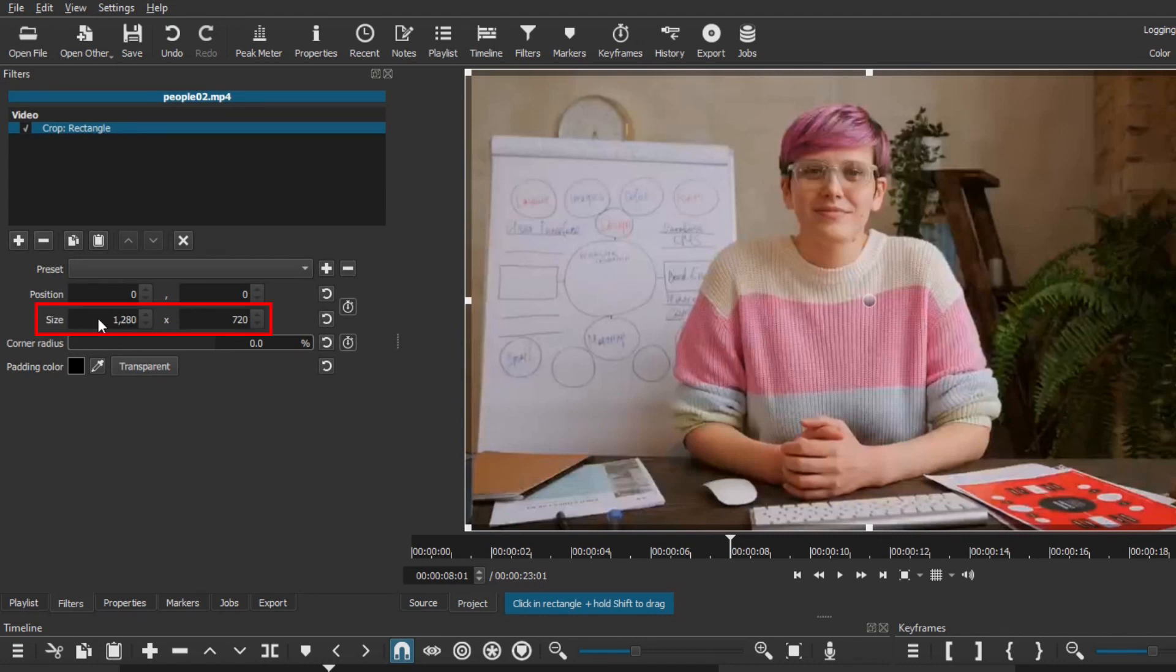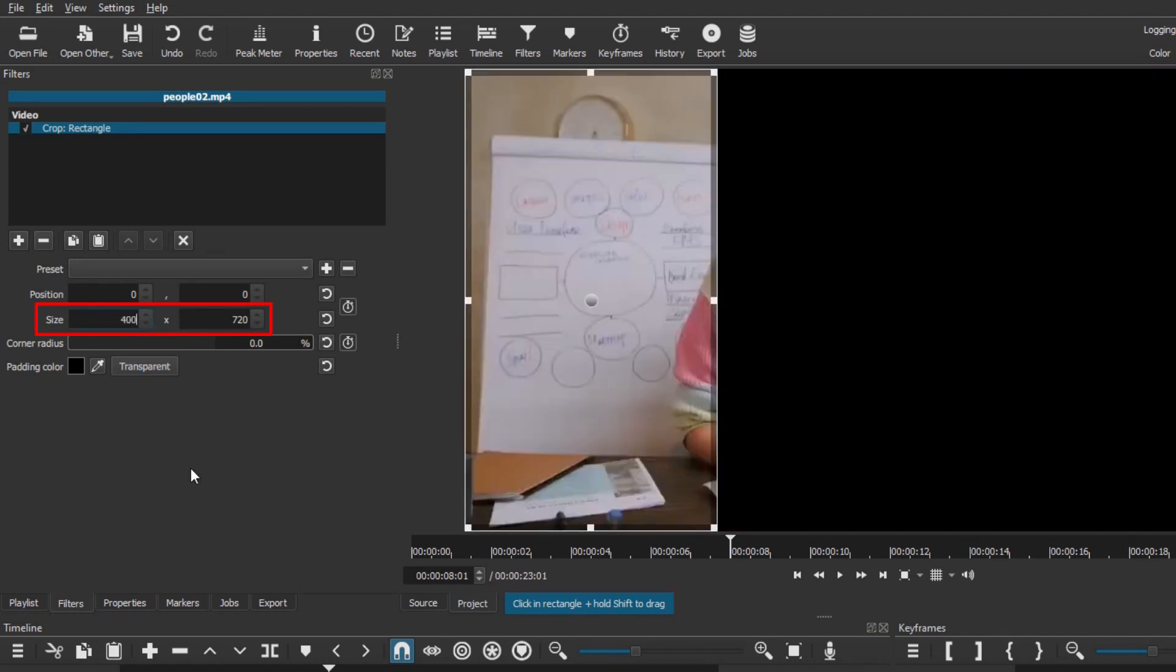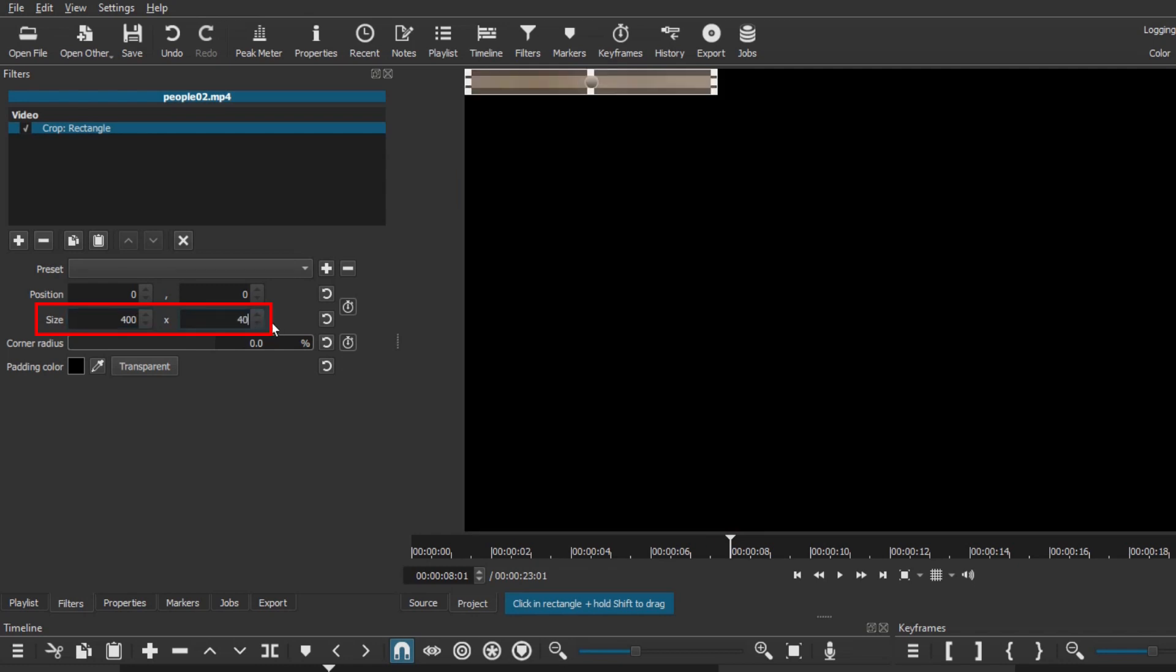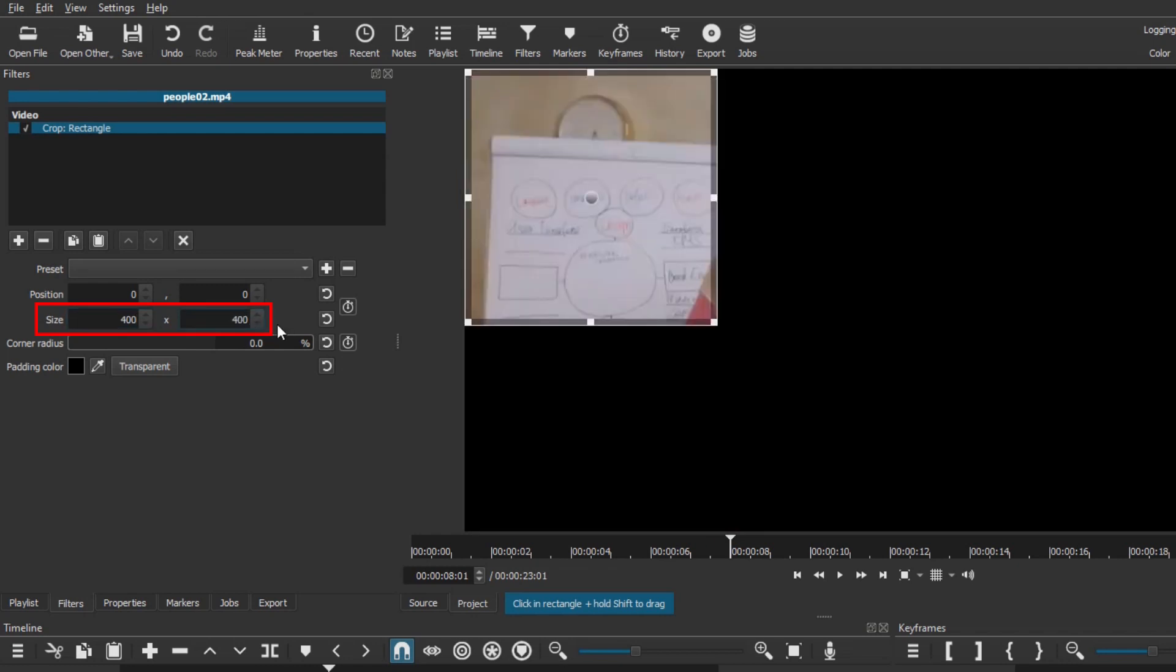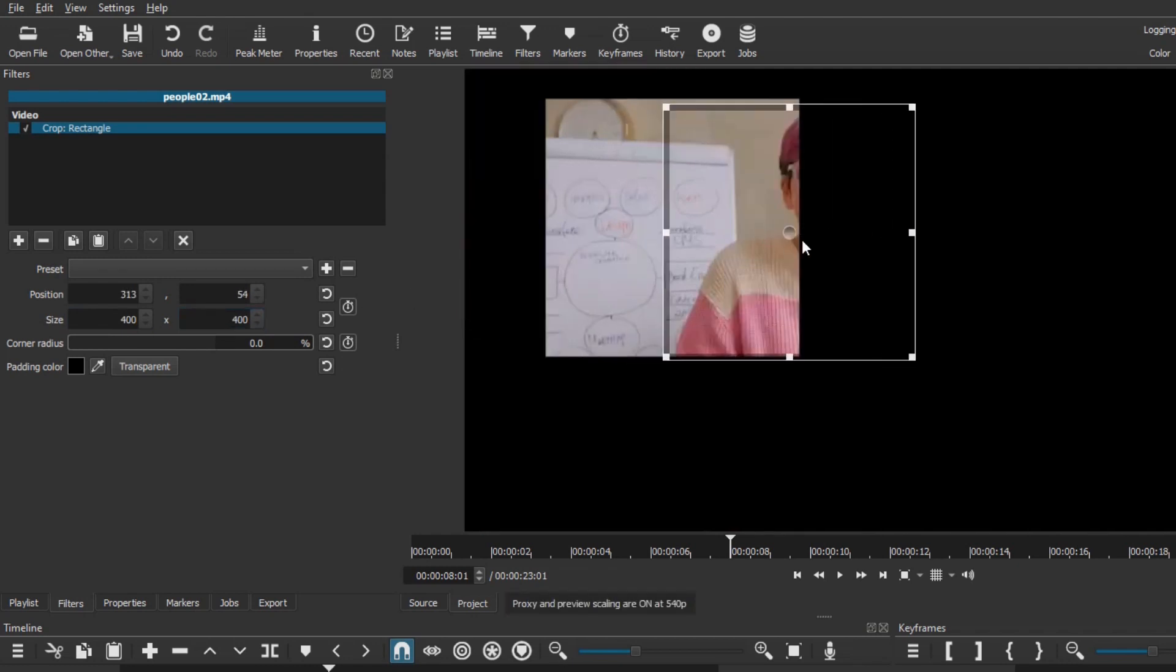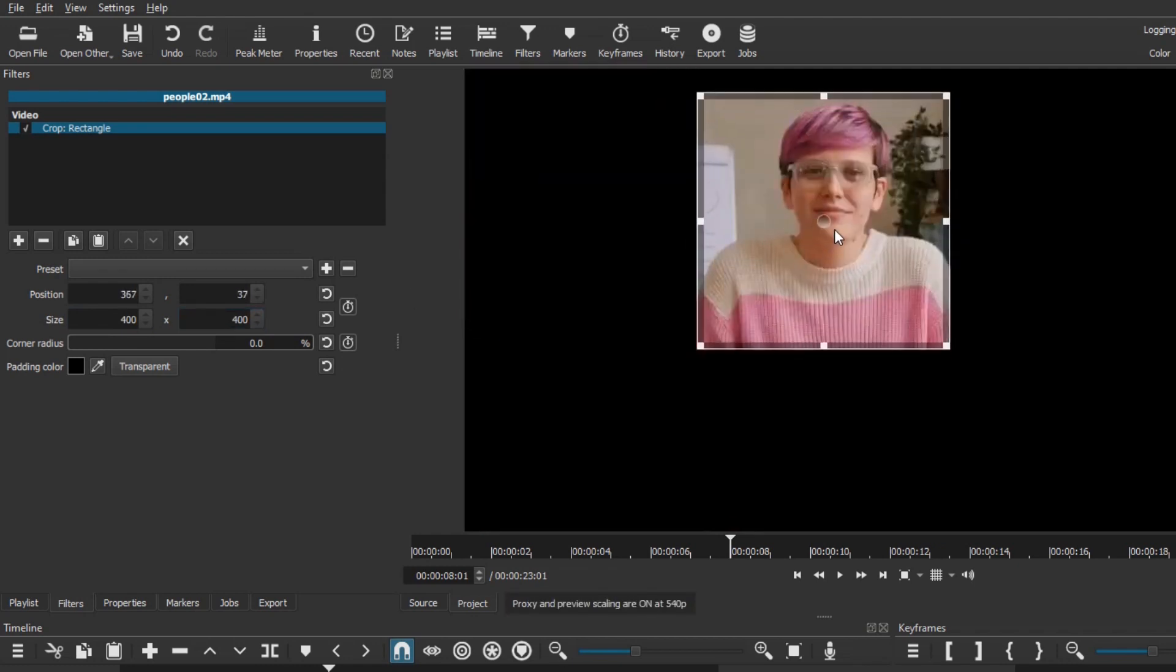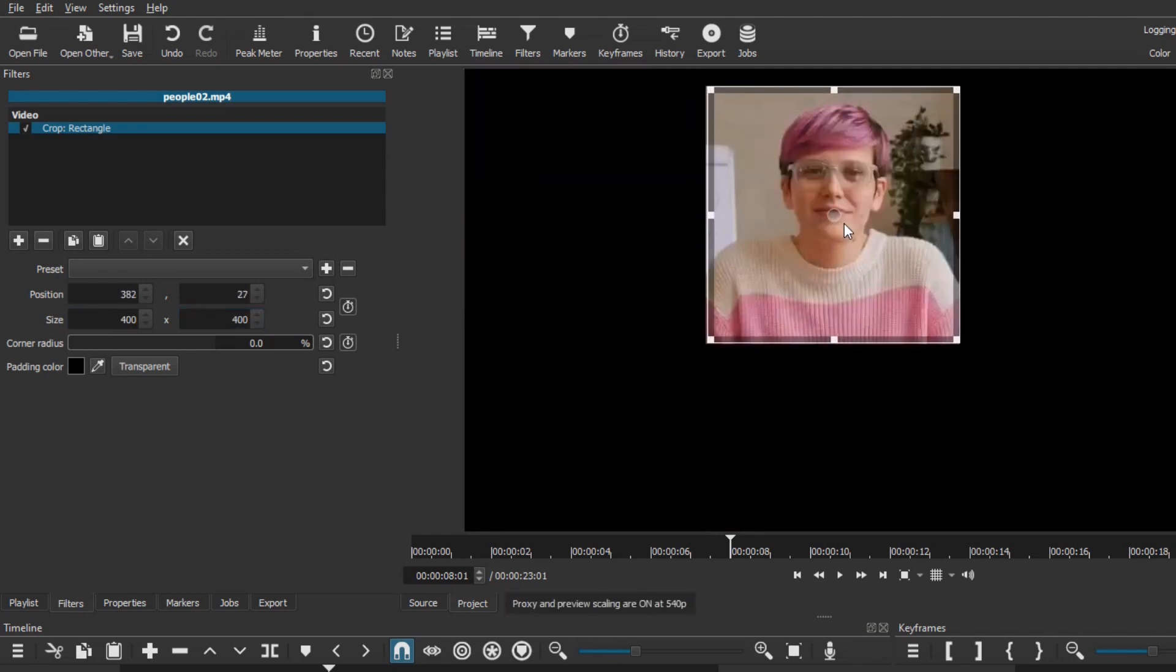Edit the size parameters to create a square crop. I will make mine 400x400 pixels, but you may need to use a different size depending on your video. Grab the moving handle in the preview panel and move the cropped area to align it with your subject.